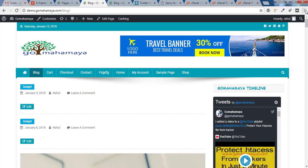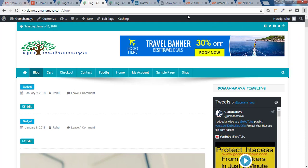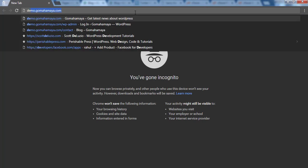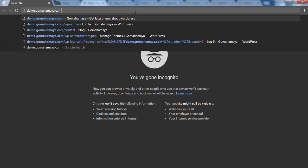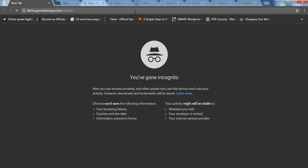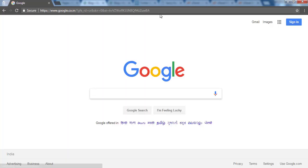So now we'll open a new tab and say New Incognito Window. And here I'll type demo.gomahamaya.com/contact and give enter. And now it's getting redirected to google.com. Right. Now we'll go back again.